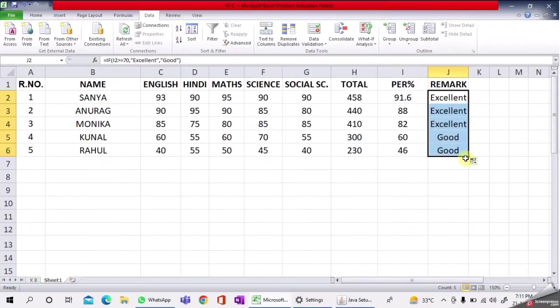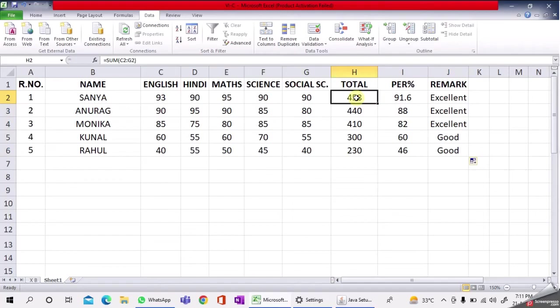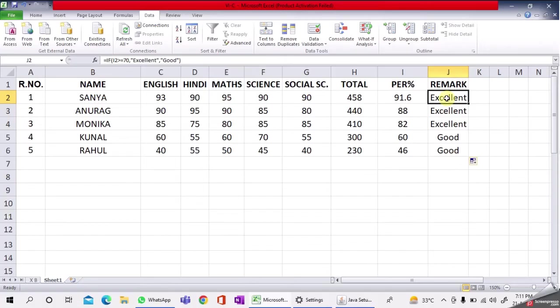Now you can see our first practical is complete. In this practical you've learned how to find the total, how to find the percentage, and how to find the remark. Thank you.